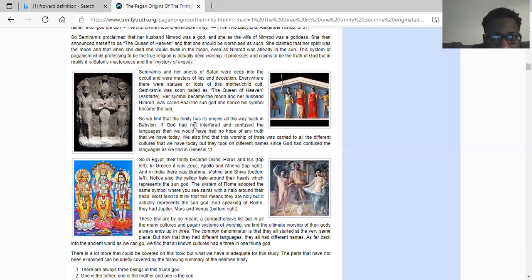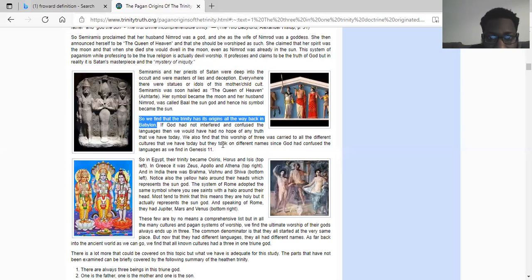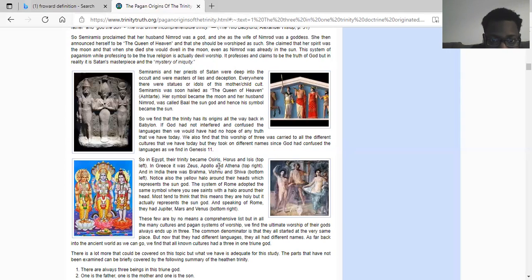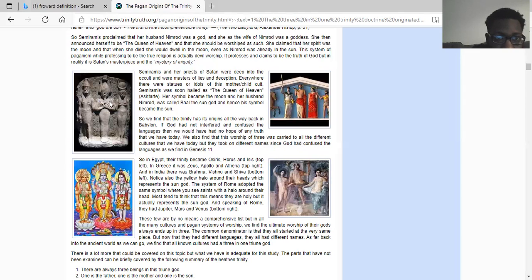So we find that the trinity has its origins all the way back in Babylon. If the Most High had not interfered and confused the languages then we would have had no hope of any truth that we have today. We also find that this worship of three was carried to all different cultures, taking on different names since God had confused the languages as we find in Genesis the 11th chapter. In Egypt their trinity became Osiris, Horus and Isis. In Greece it was Zeus, Apollo and Athena. In India there was Brahma.